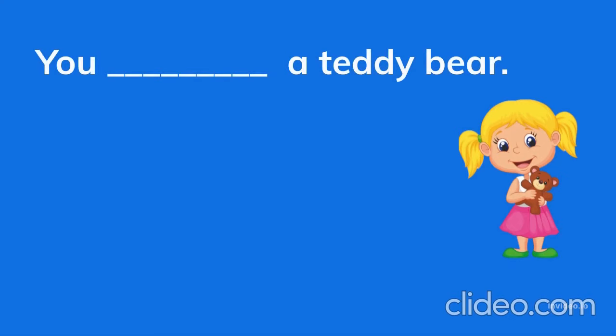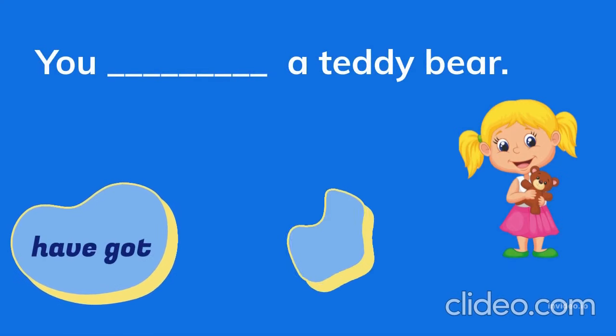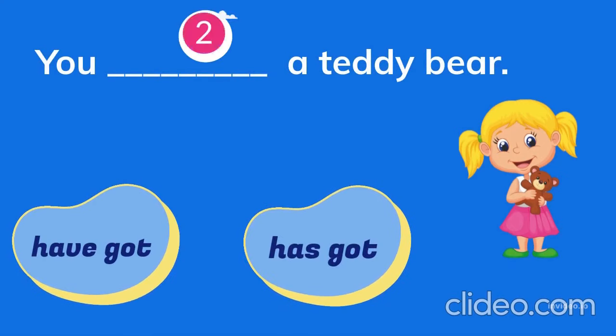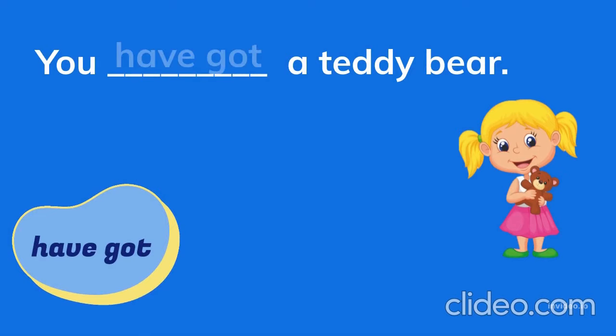You ___ a teddy bear. Have got, has got. You have got a teddy bear.